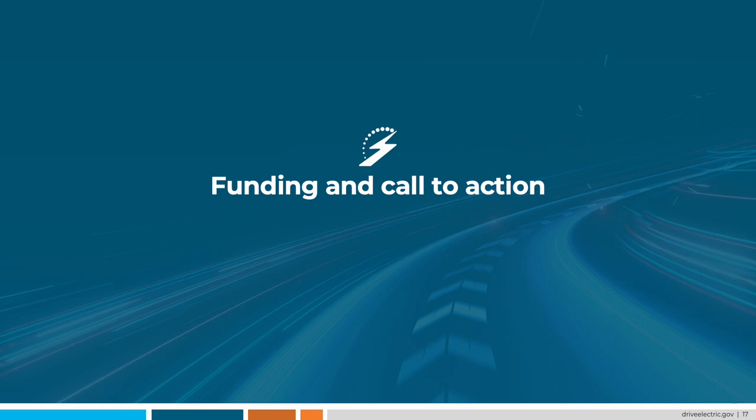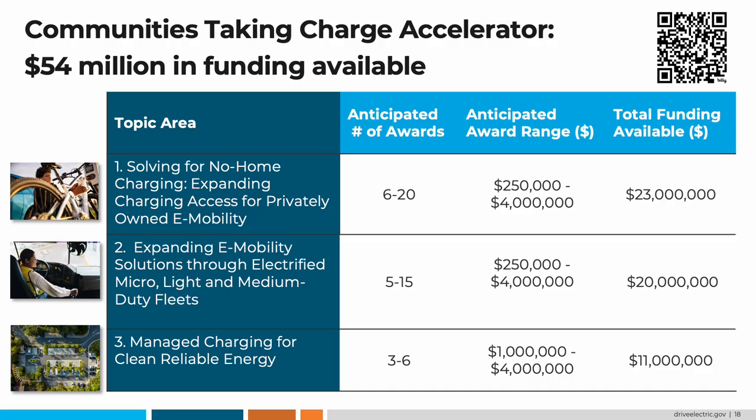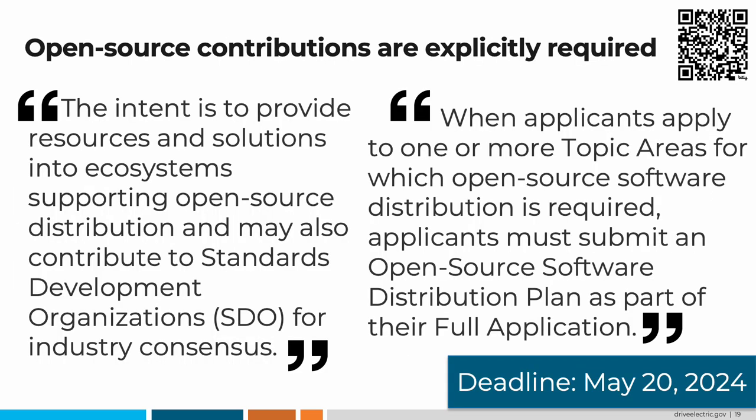We started with funding and we will end with it as well. The NEVI and CFI programs are distributed to states and other agencies to get chargers in the ground. The new Communities Taking Charge Accelerator 4 is different because it is interested in exploring and accelerating deployments of more innovative technologies, such as managed charging and micromobility. In what might be a first for the federal government, the funding opportunity does not only call out standards, but explicitly requires open source implementations of those standards. This allows us to ensure that federally funded innovations are quickly available to industry and can be deployed at scale expeditiously. If you're interested in applying to this forward, please note that the deadline is at the end of this week.